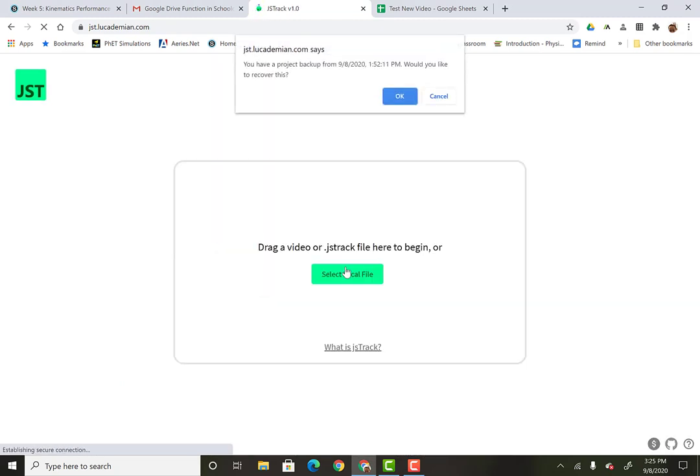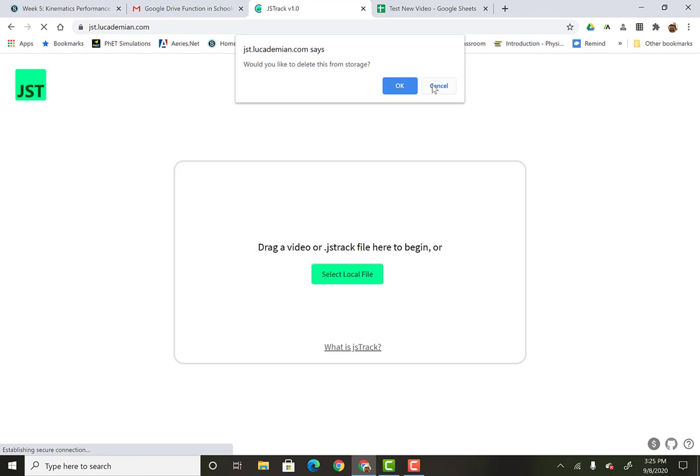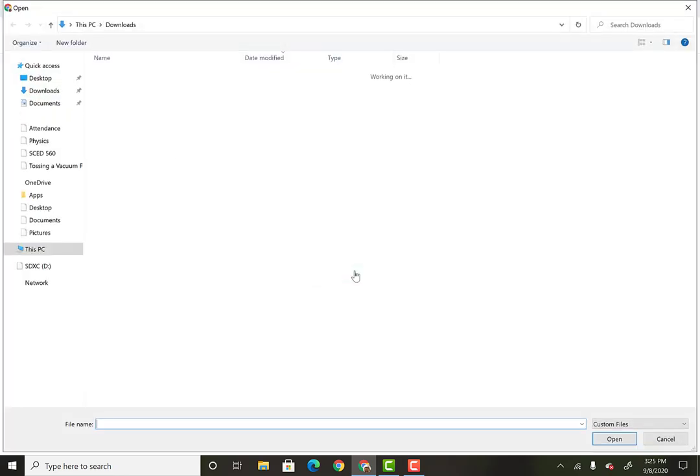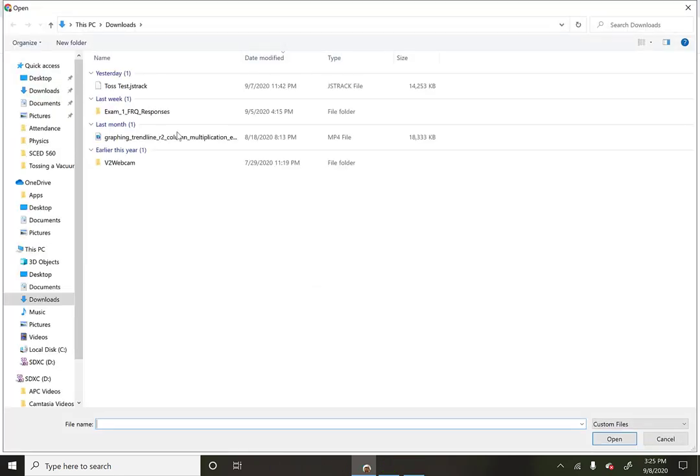Everybody should be able to open the app. You're probably not going to get an error like this. Don't worry about this. So you're going to select a local file. So select the file. It's the file that you've downloaded.